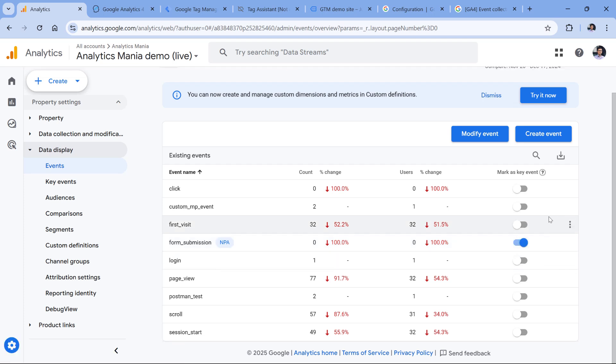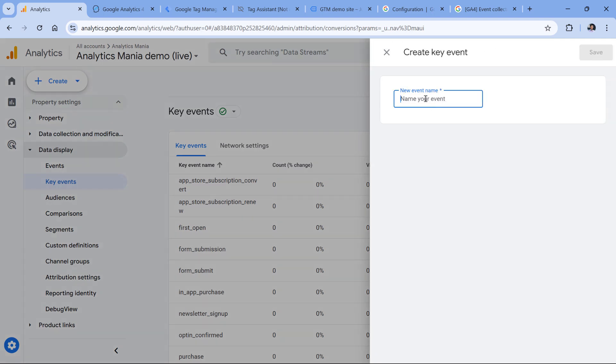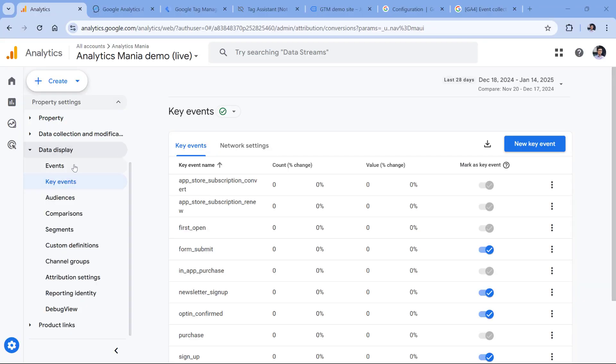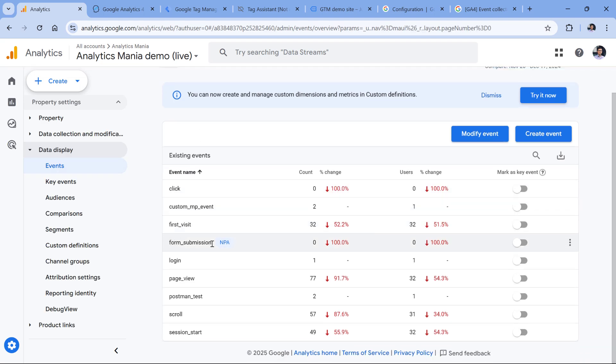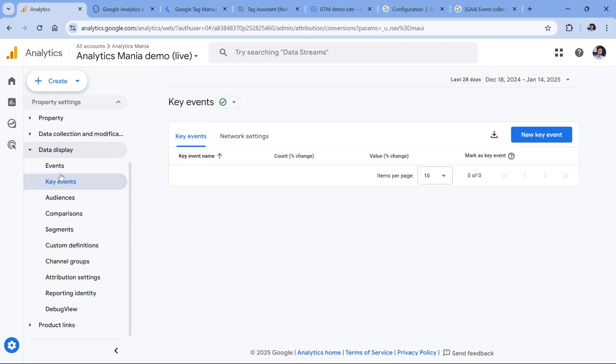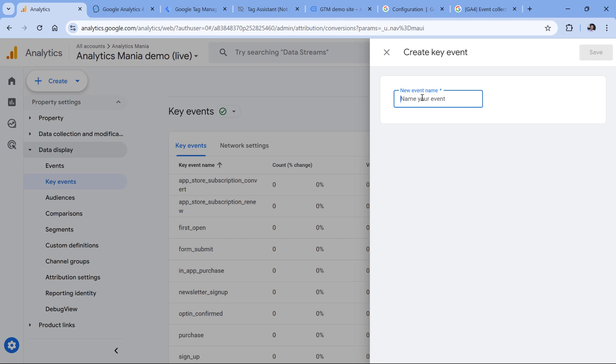If you want to mark an event as a conversion but you just started sending it very recently and it's still not available right here, then you can go to key events, click new key event, and then enter the name of that event. However, if you do so, then pay close attention to possible typos. For example, if you are sending an event called form submission but you register a new key event called form submission with an uppercase F, then your key event tracking will not work because Google Analytics is case sensitive. If you want to be accurate, you must pay attention to every small detail.